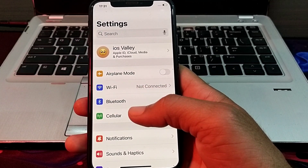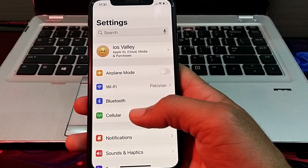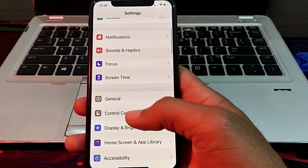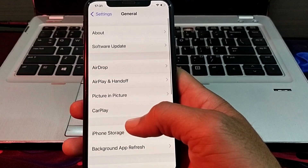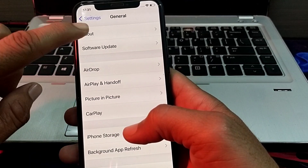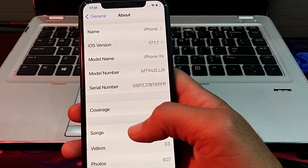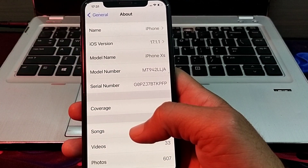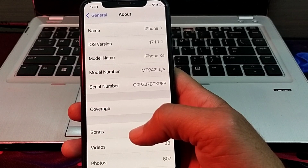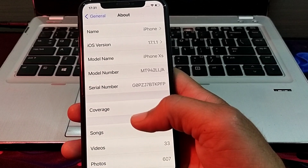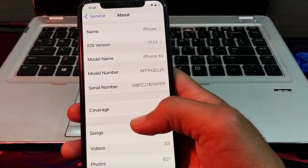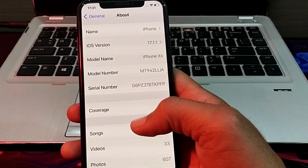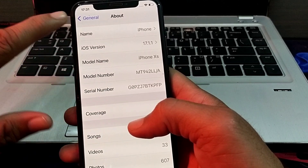After that, open Settings again, scroll down, and tap on General. Then tap on About. From here, update the carrier settings if any update is available.